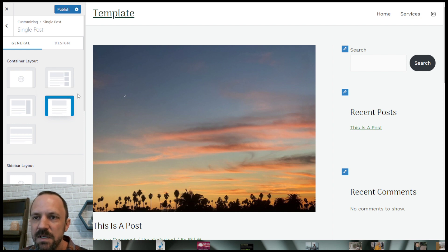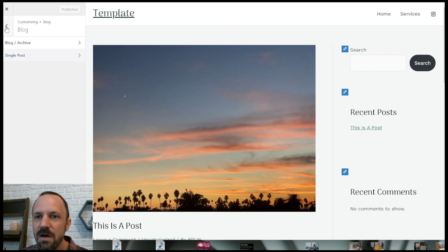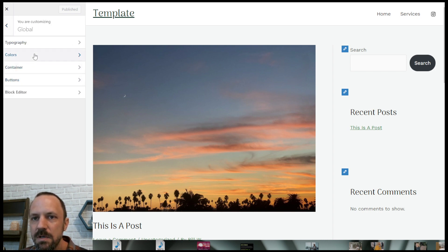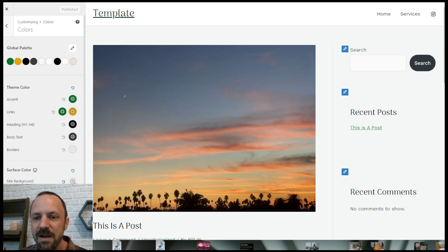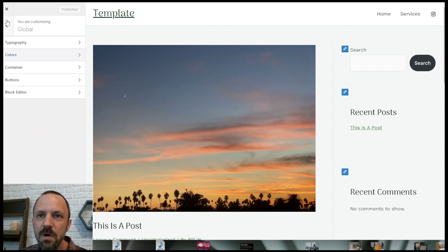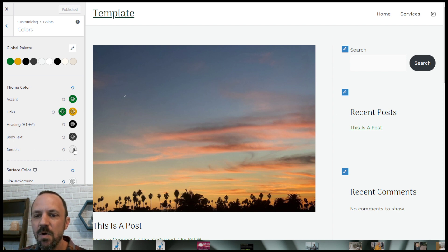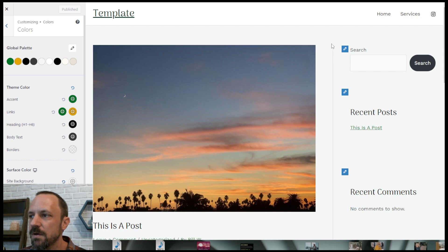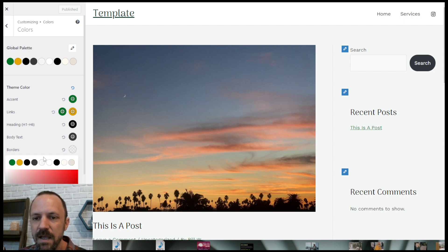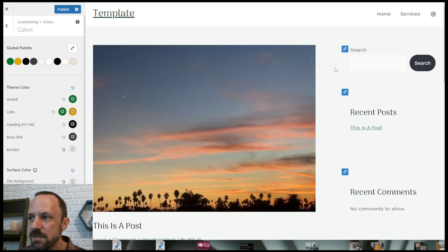That will give you one single consistent color for the background, and then we set the sidebar background ourselves. Once you have full width contained, you can see in the colors — if you back out to global colors — this is going to be your background color for that blog page. Go to colors and remove the border color by setting it to the exact same as the site background, otherwise you're going to have a thin border alongside your sidebar's own borders.